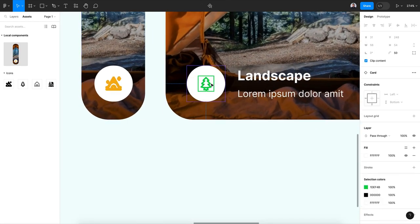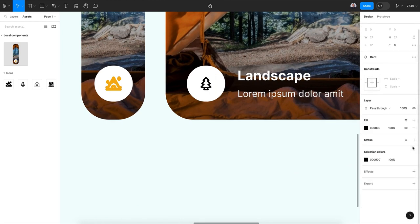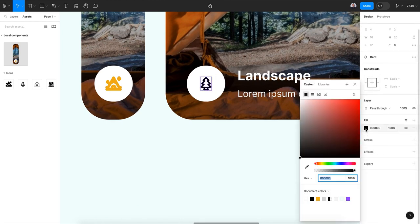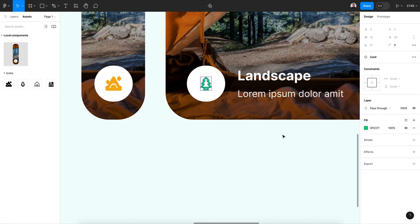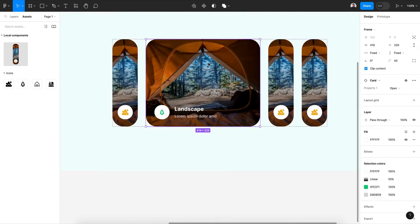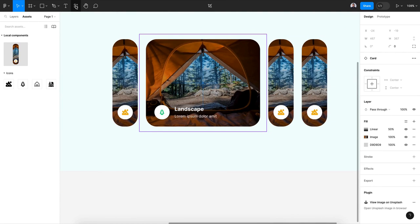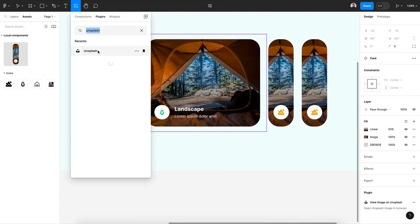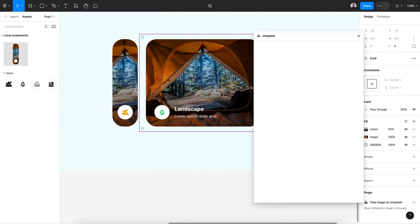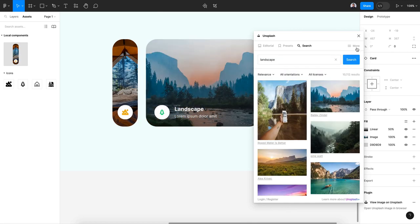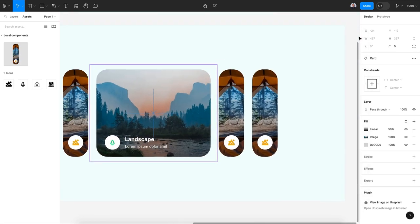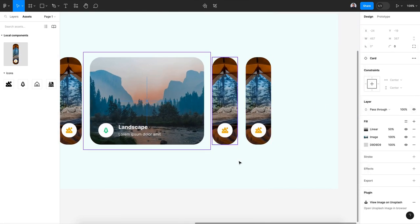We have a border so let's remove it and select just the content of my vector and let's give it a green color. Also let's go to Unsplash and change the image to landscape.